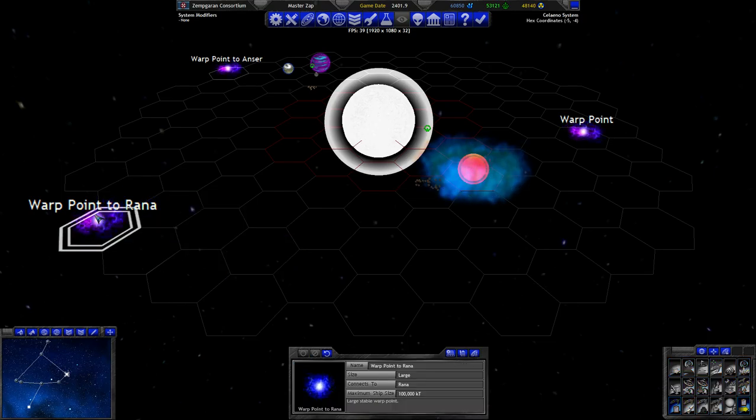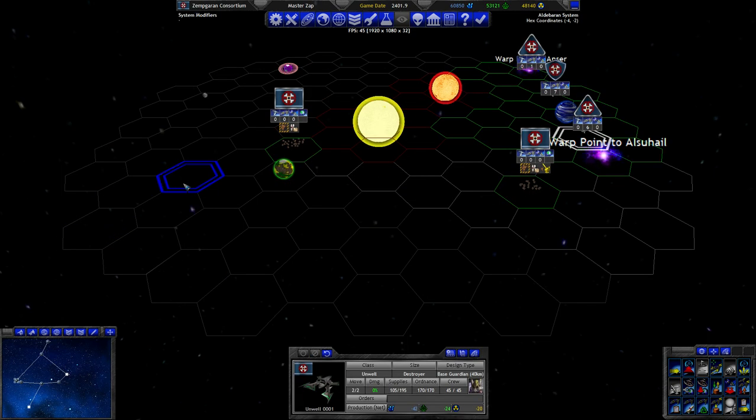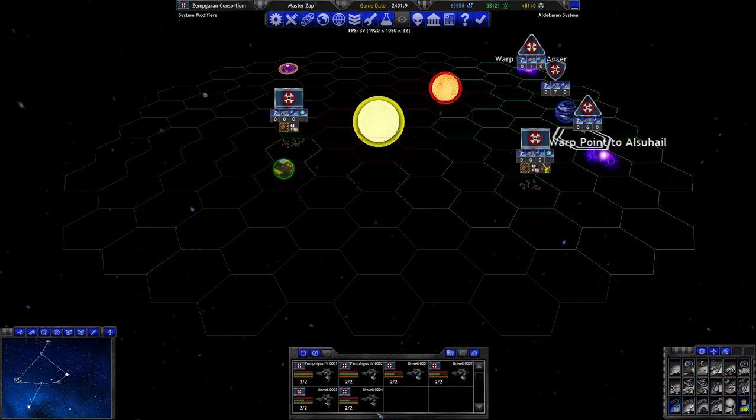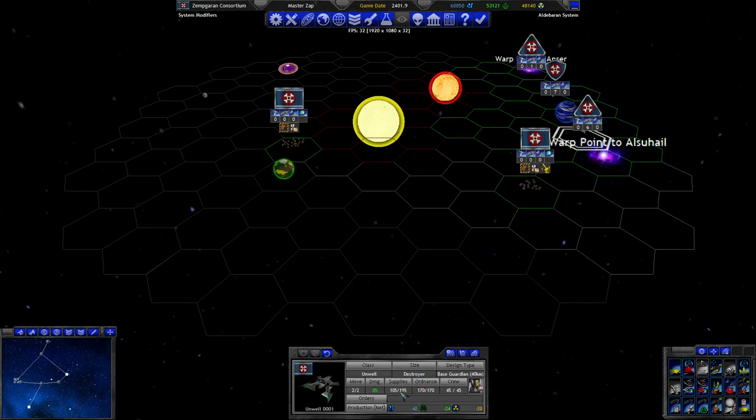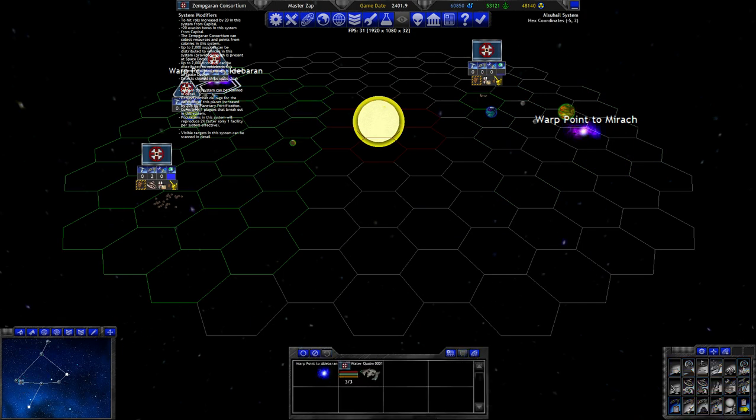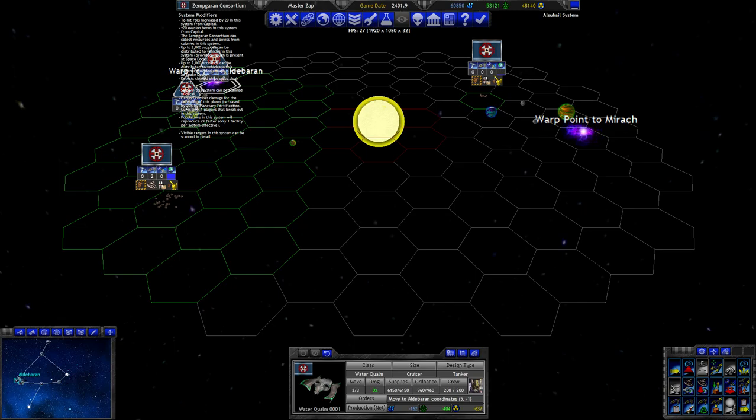Because we don't have long range sensors yet, and if there's actually anything on the other side of this warp point now, then I want to know about it. I want to know about its exact components, and you can only get that if you enter combat.